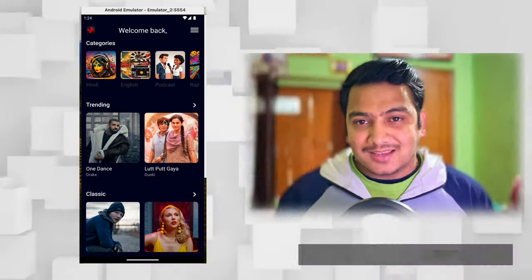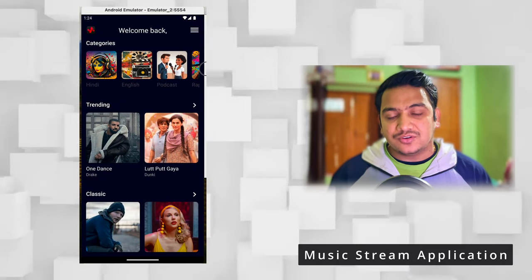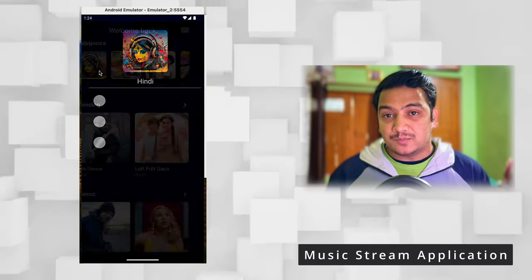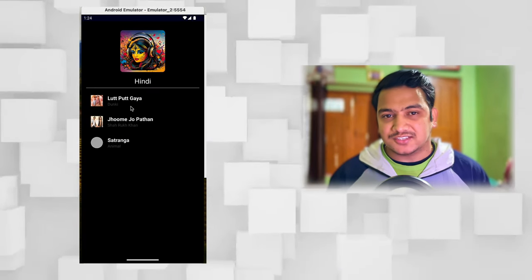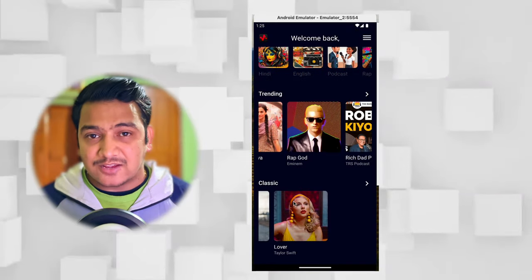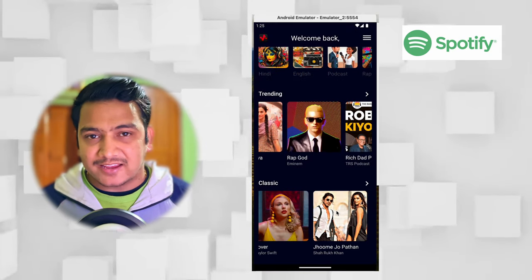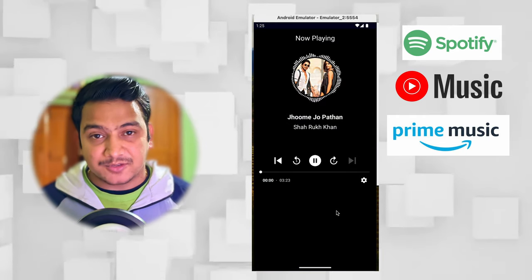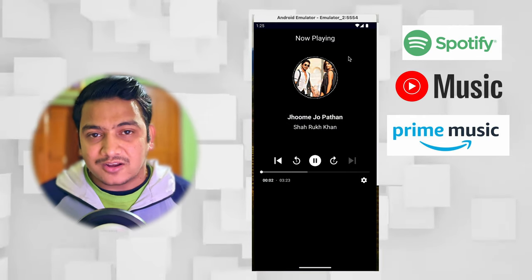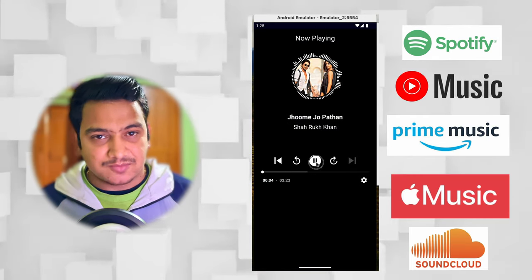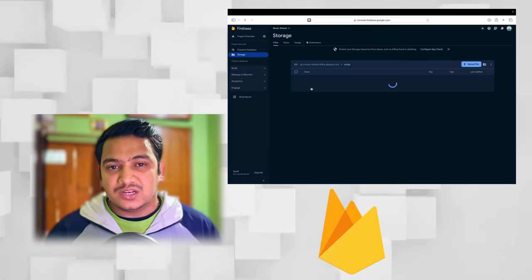What is going on guys, in this video we are going to create a complete music stream application from scratch, like we have Spotify, YouTube Music, Amazon Prime Music, or any other music streaming platform.